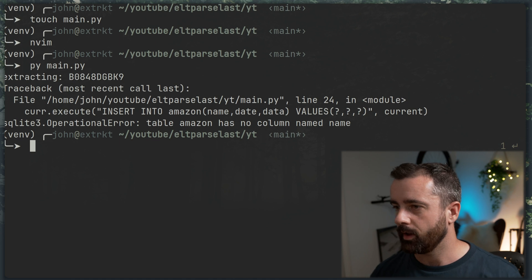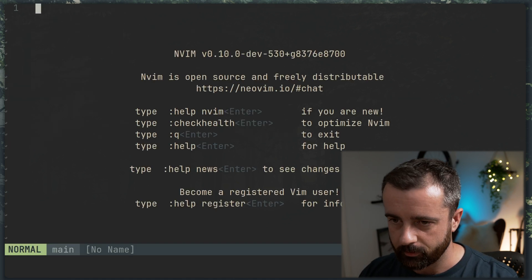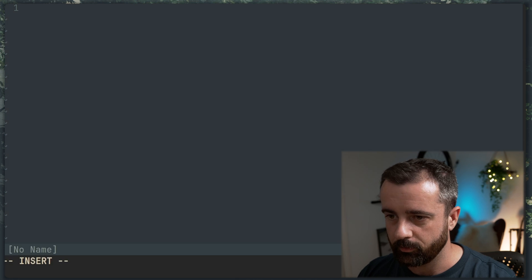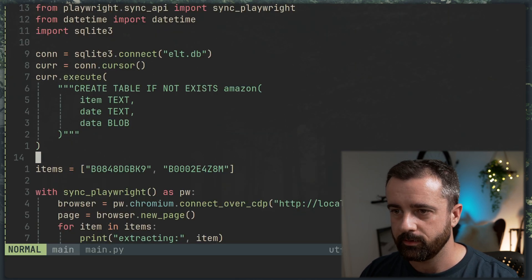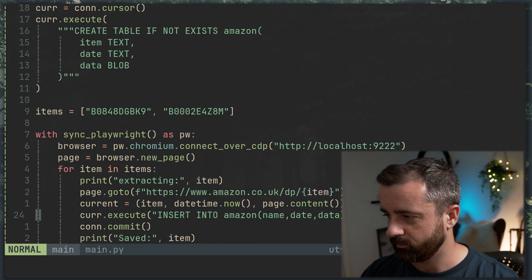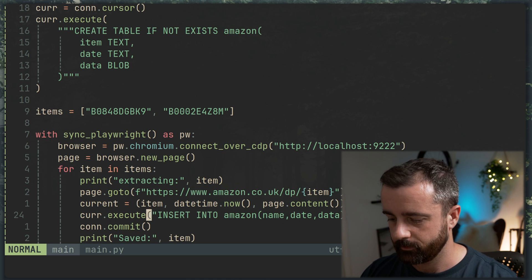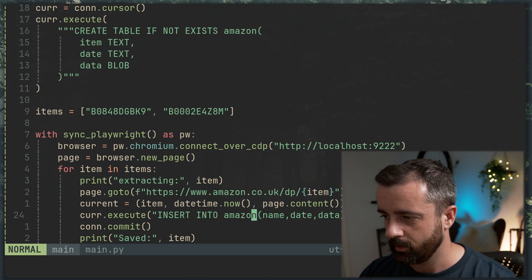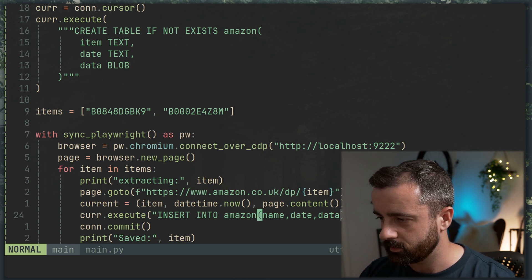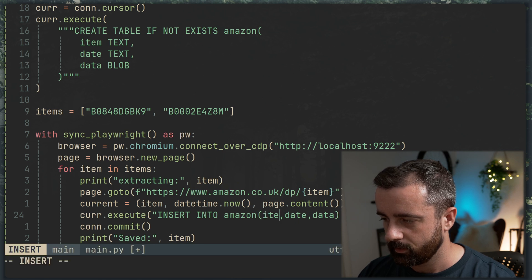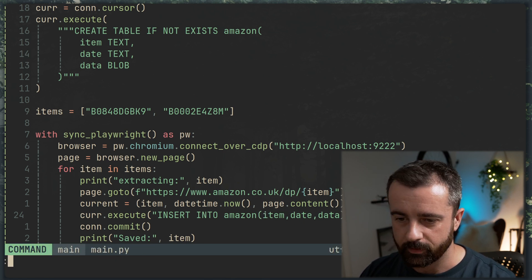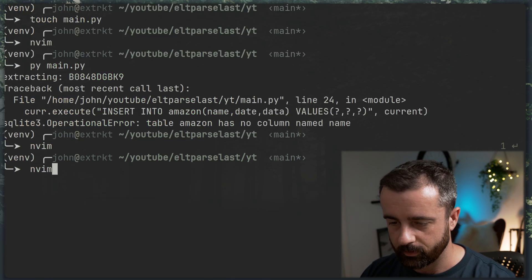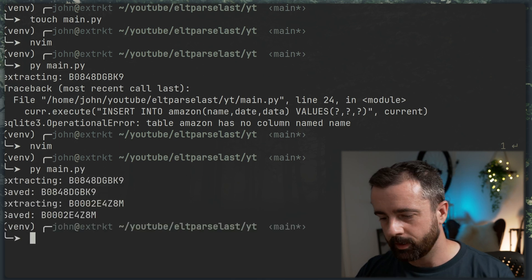We've got an error and I've used the wrong column name. So it's item, date and data. And I must have put in name. So I put in name, which is not right. Item. There we go. Fix that error. Let's run it again. That works.